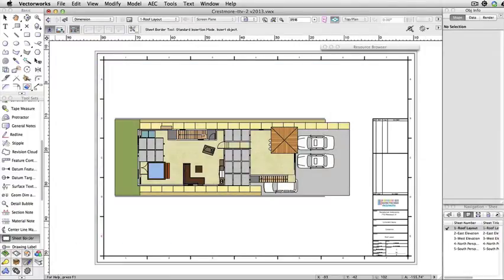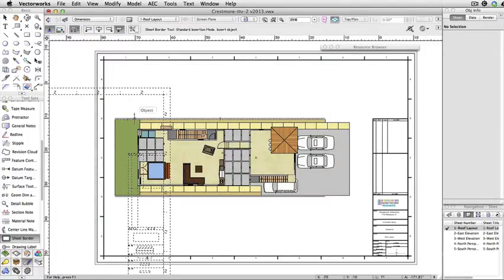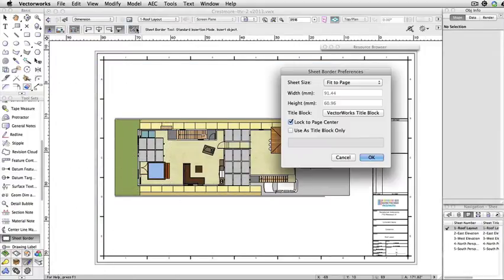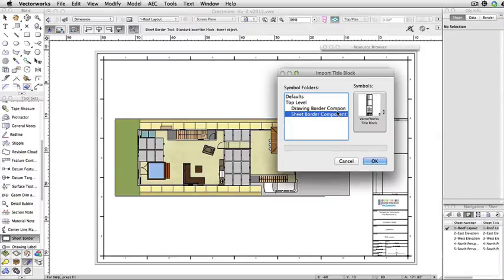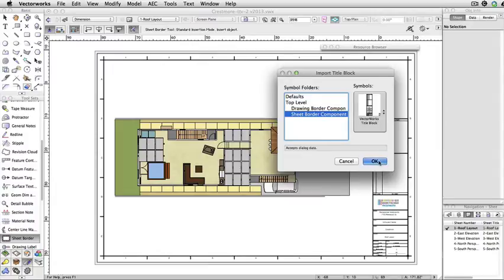To place a sheet border, you can use the sheet border tool in the DIMMS nodes toolset. Go to the sheet border preferences, select the title block, and manually place it on the desired sheets.